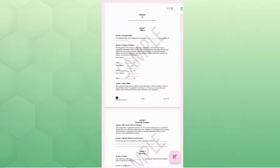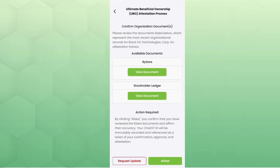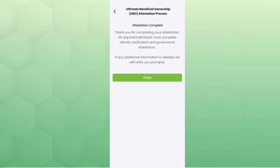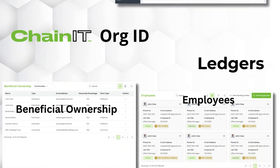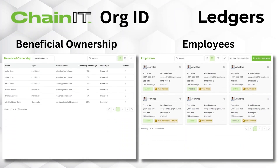Lastly, they will review and confirm the documents. Once all officers and shareholders have completed the attestation, your Org ID is complete. If you signed up at the request of another business for verification, your work here is done. You've established a verified and validated Web3 identity for your business, complete with six dedicated ledgers.